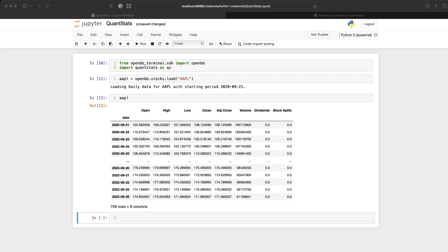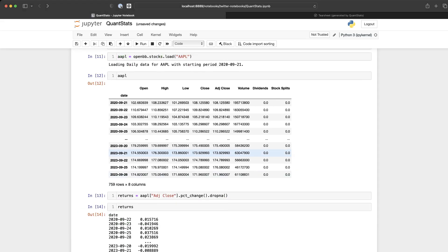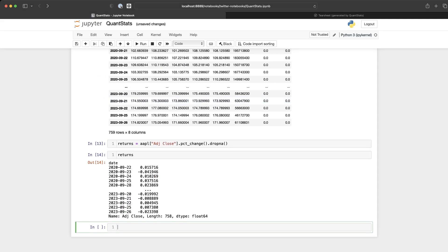Next, we'll compute Apple's daily returns. And this is a series, a Pandas series, with the returns.